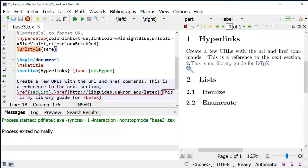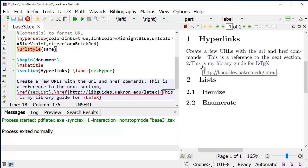I have the midnight blue as a cross-reference. The hyperlink is the blue-violet.